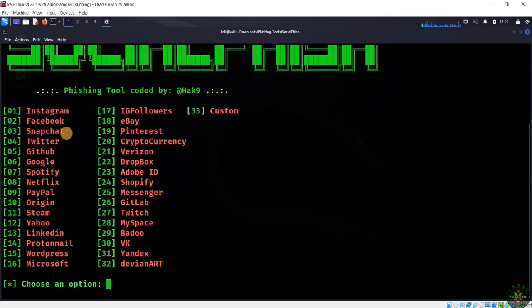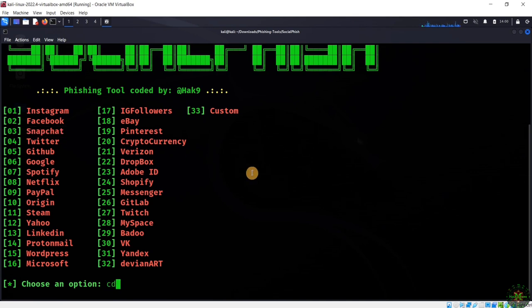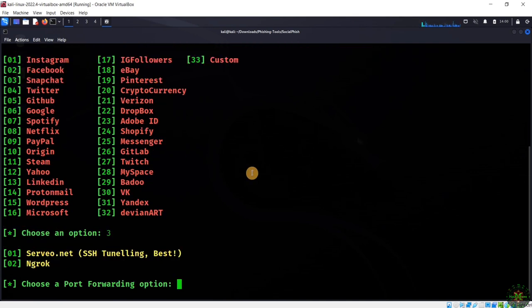As you can see, we have all these available phishing templates. For example, let's try the Snapchat one. I'll select Snapchat, number three.